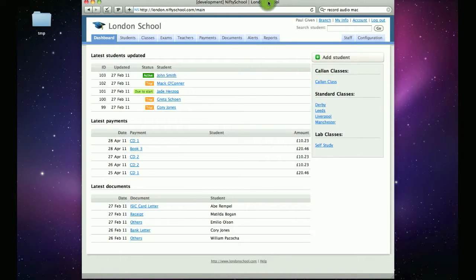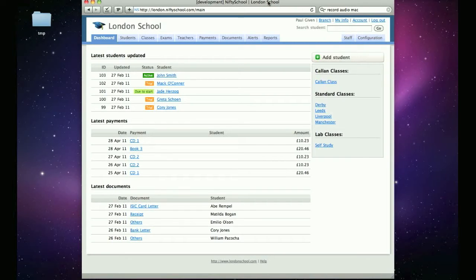Hi, this is Paolo from niftyschool.com. Nifty School is a management software for Language School, and today I'm going to show you how to print weekly registers for your classes.